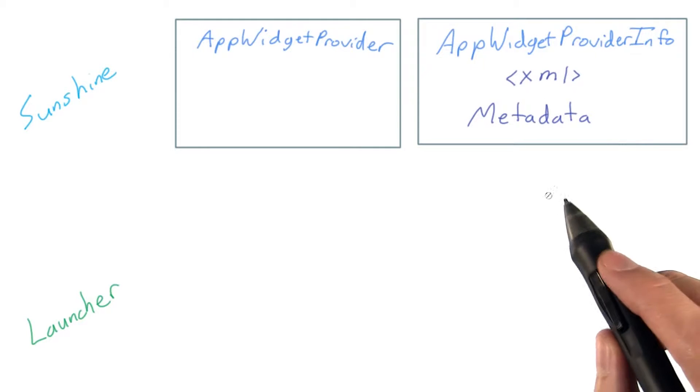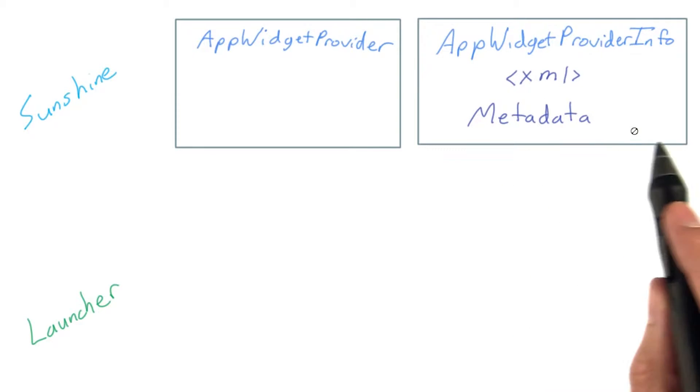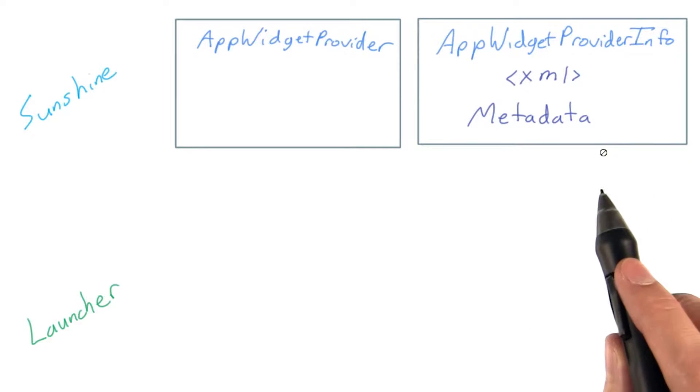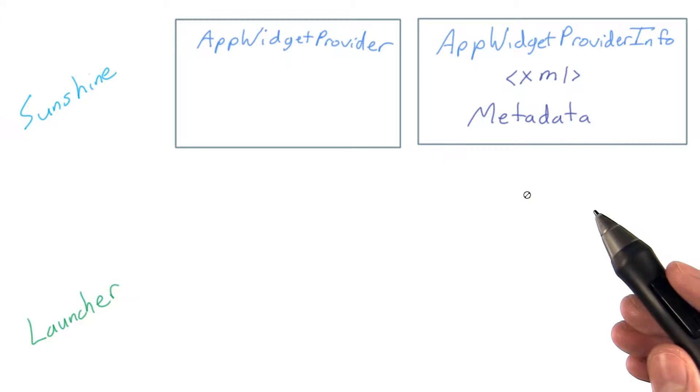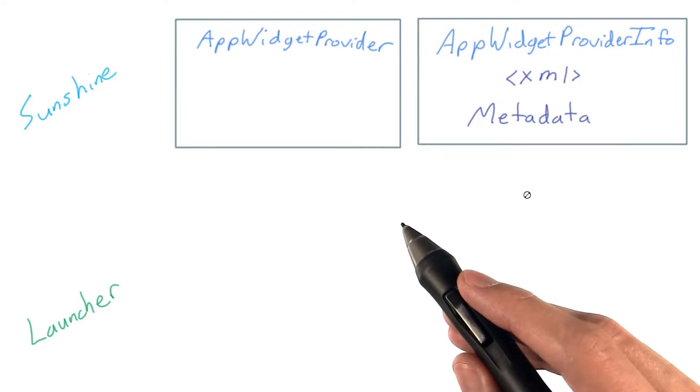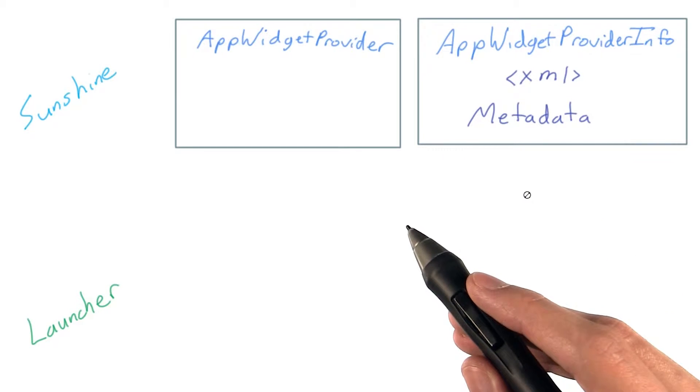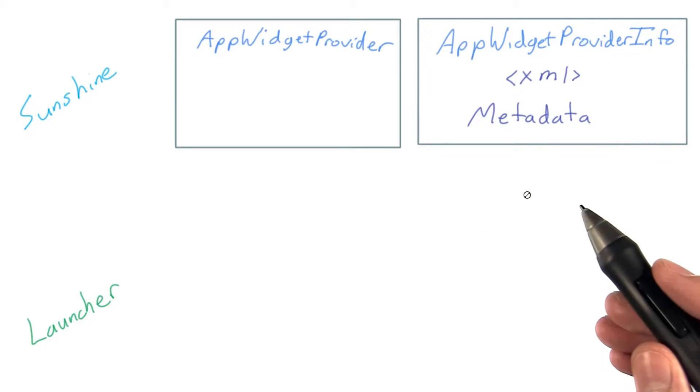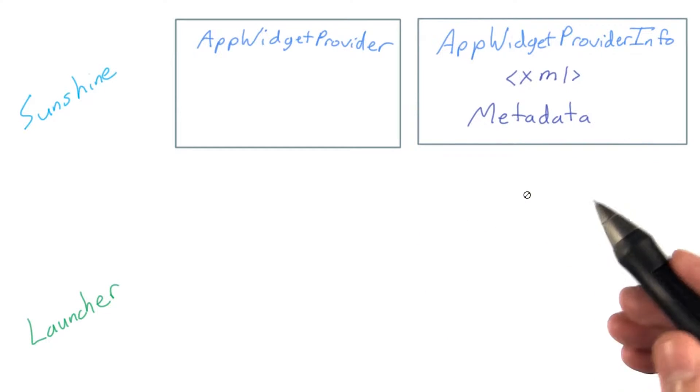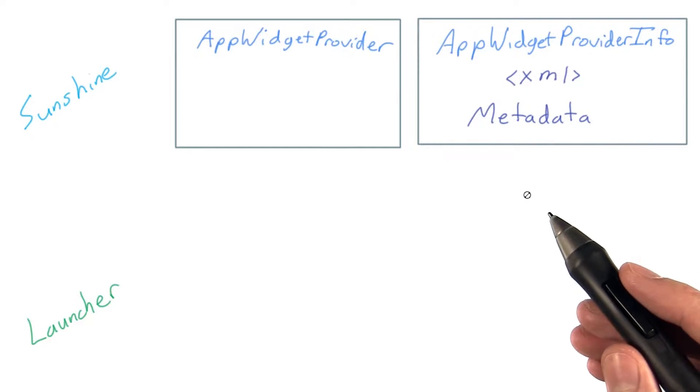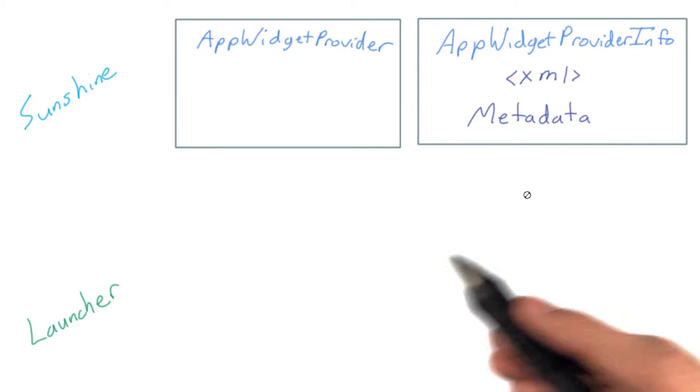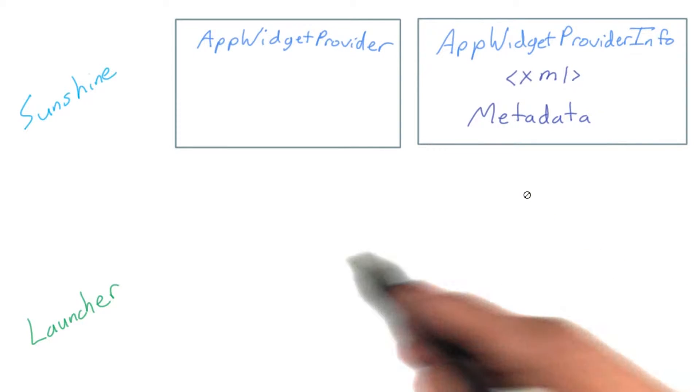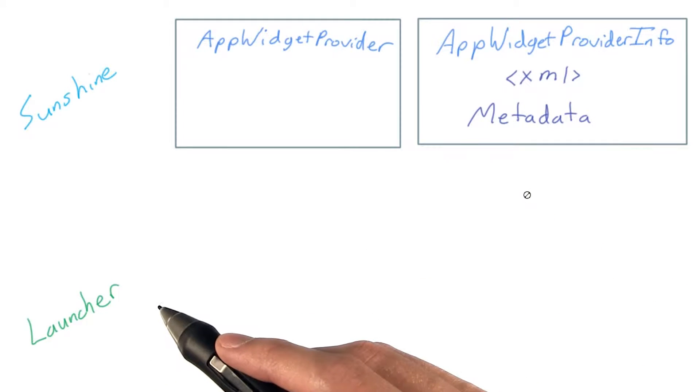The AppWidgetProvider.xml file is what describes your widget's attributes, such as its size, whether it can be resized, and a preview image, which helps users get a sense of what your widget will look like before adding it to their home screen.